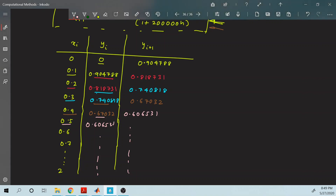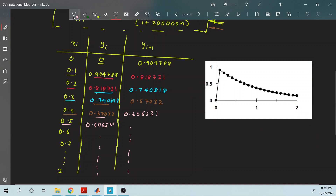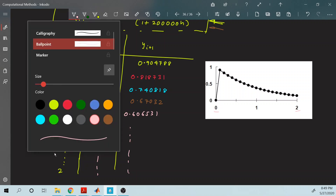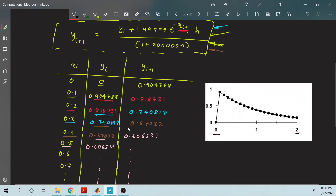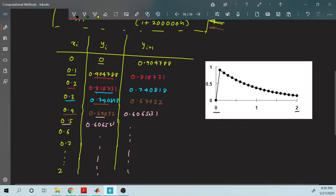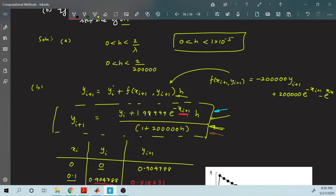Once all the calculations are done, the graph obtained shows the solution from 0 to 2 for this implicit Euler method. Next, we will solve a system of differential equations using implicit Euler's method.